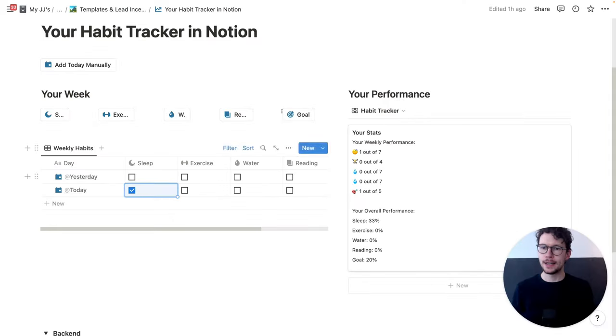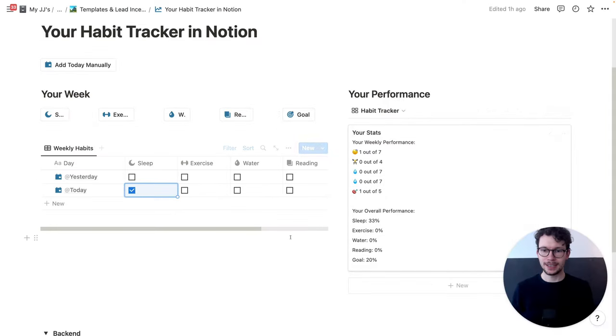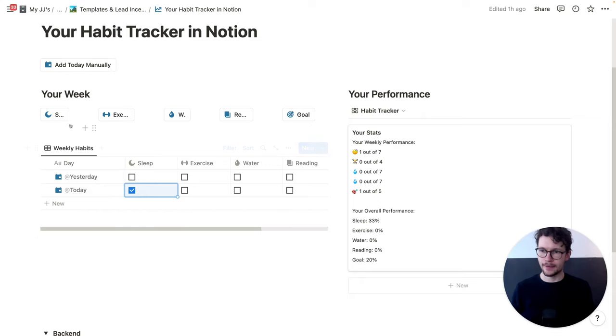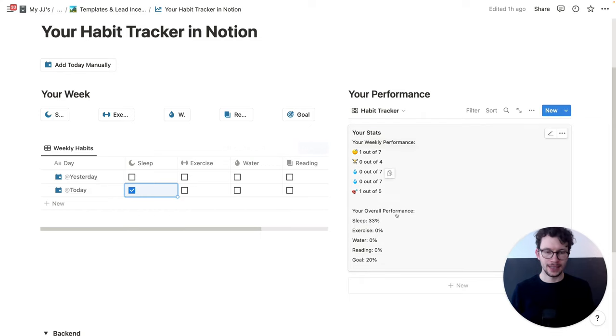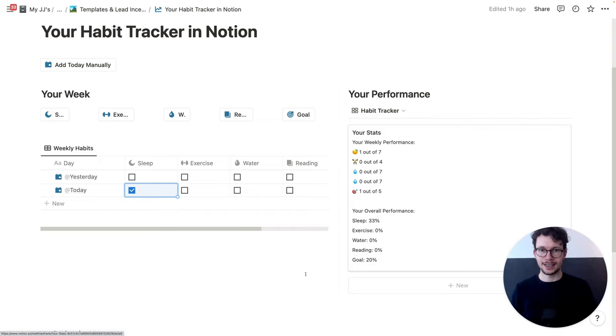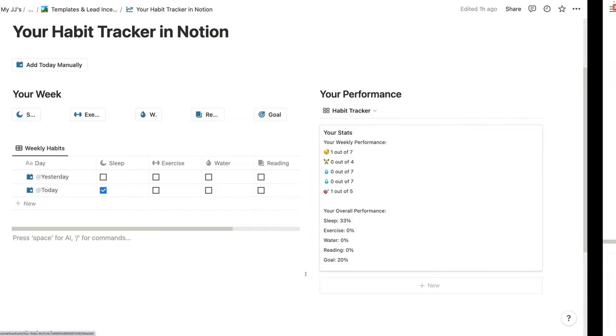Step three: build your dashboard. You're already 80% done. All that's left is to build a nice frontend. As you can see, we have this two-column layout here — our habits on one side, our buttons to tick something off, and then this nice analytics display. So let's recreate that from scratch.